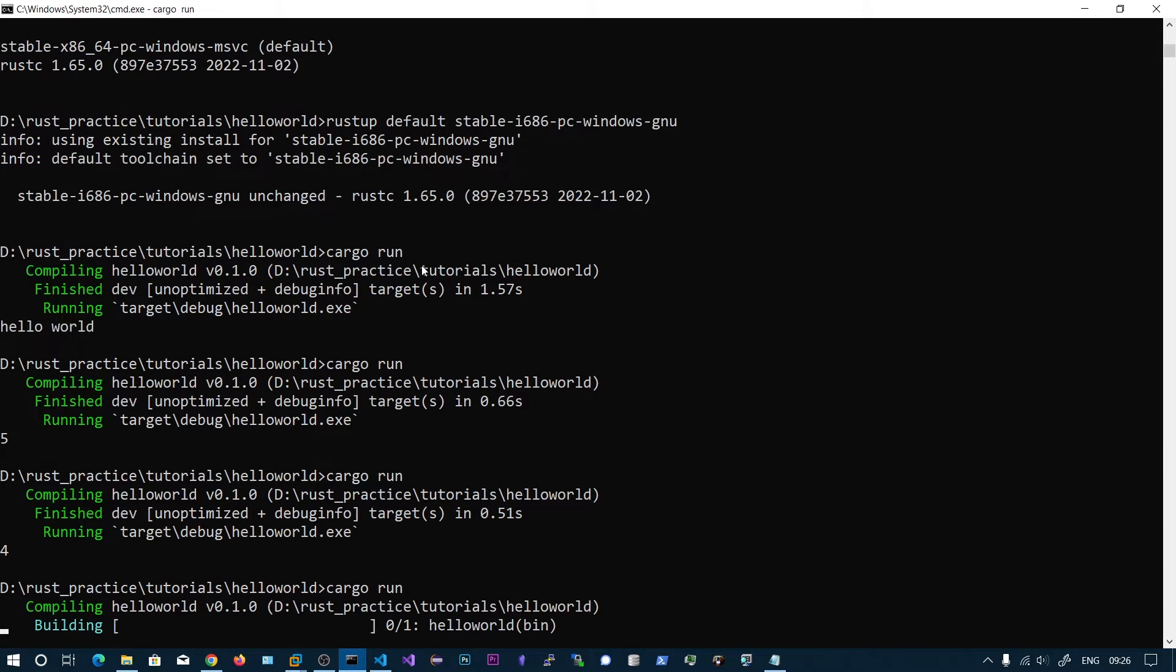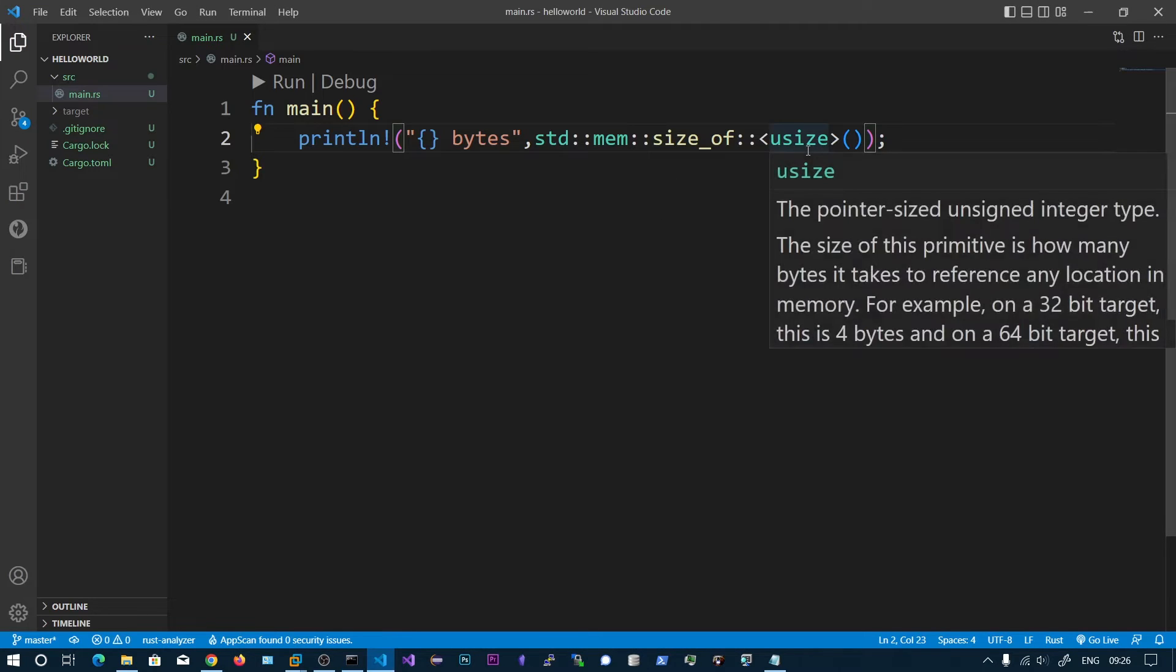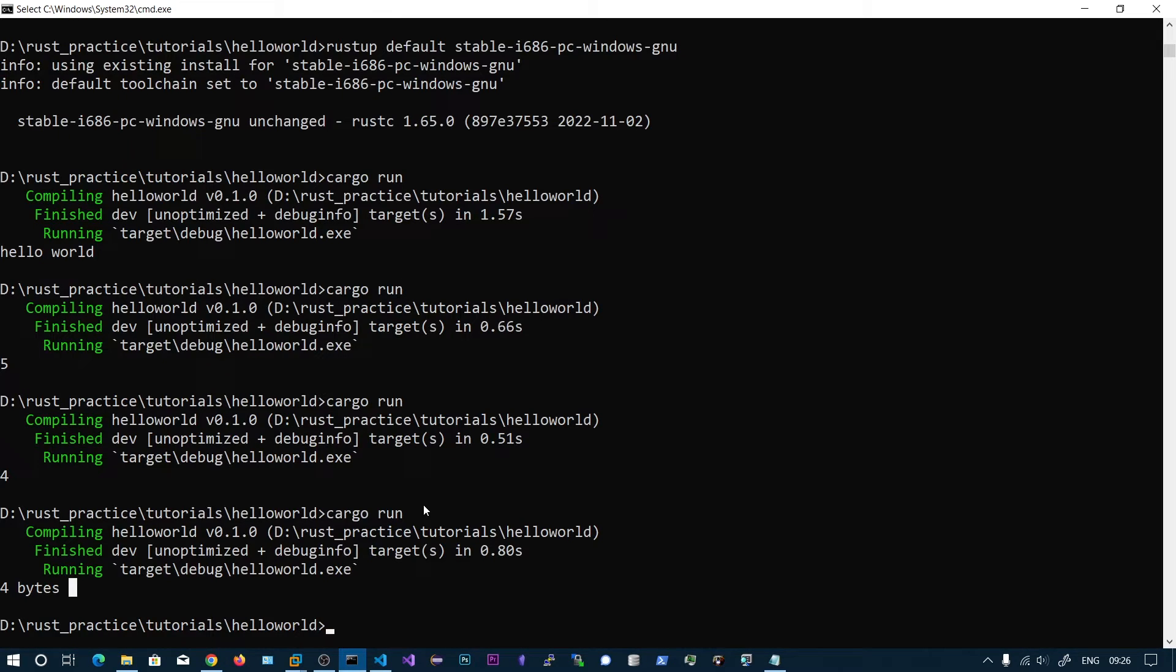So run this and we can see 4 bytes is maximum for unsigned integer. Now let's go and change this to 64-bit Windows.